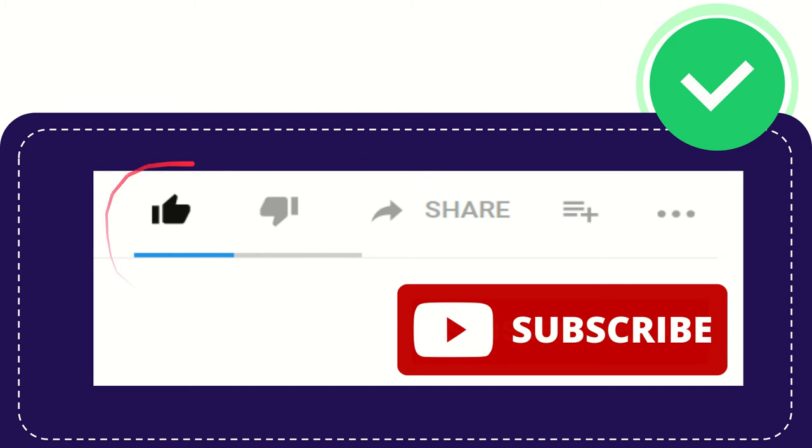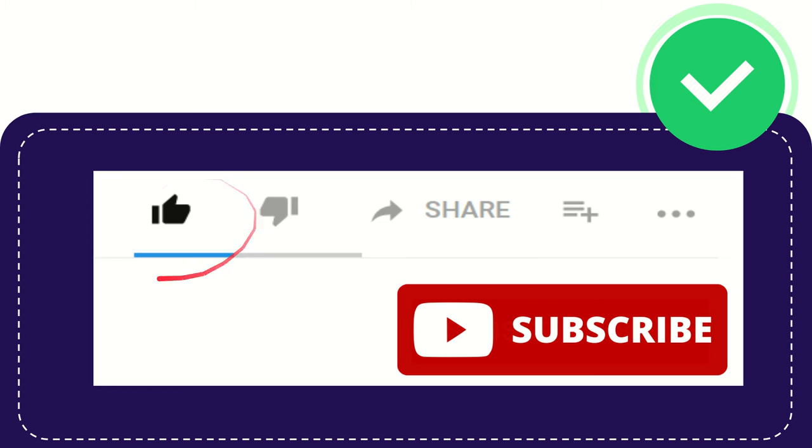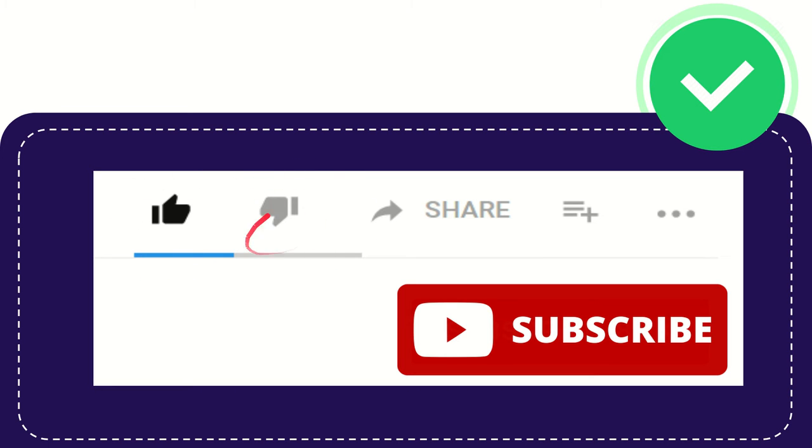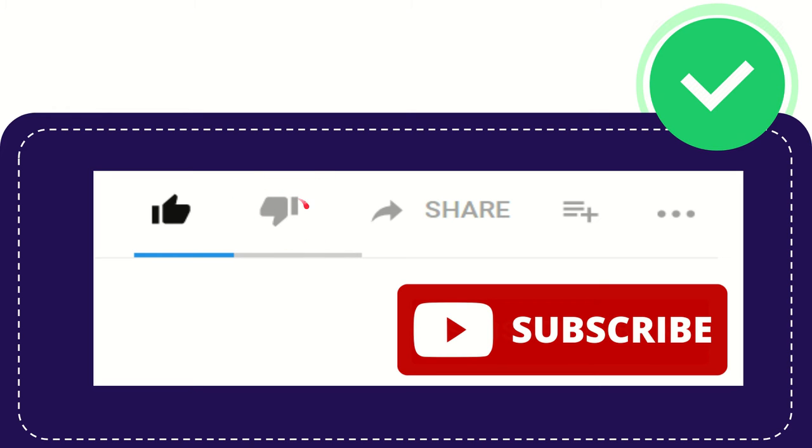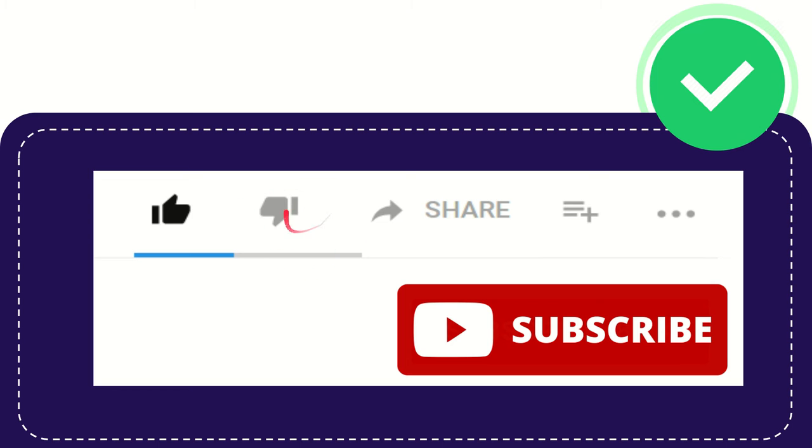And don't forget to click this like button as well if you like this video. And if you find this video is not really helpful for you, or you don't really like it too much, maybe you can click this one. But I highly do not recommend you to click this one because this one is not cool.